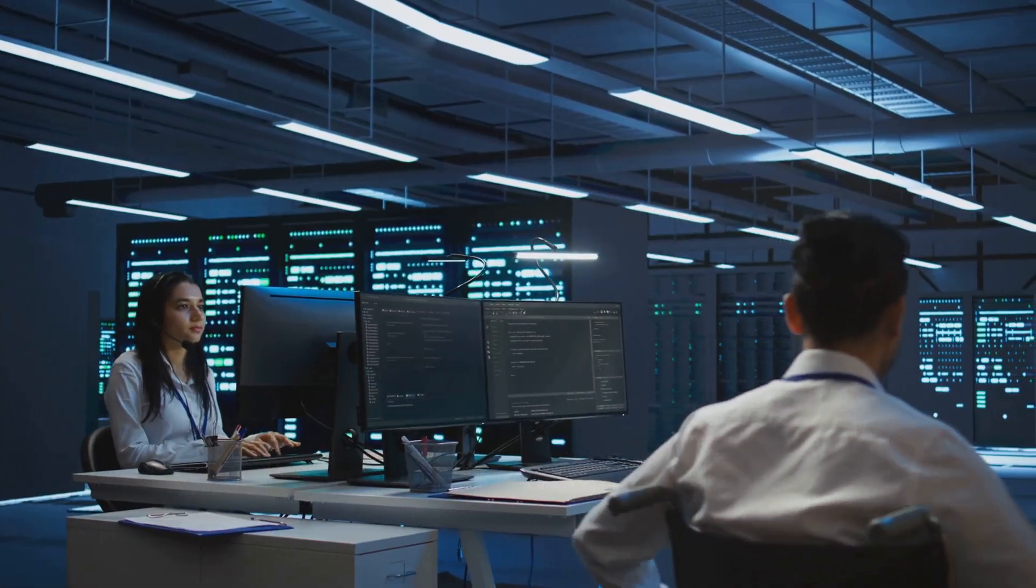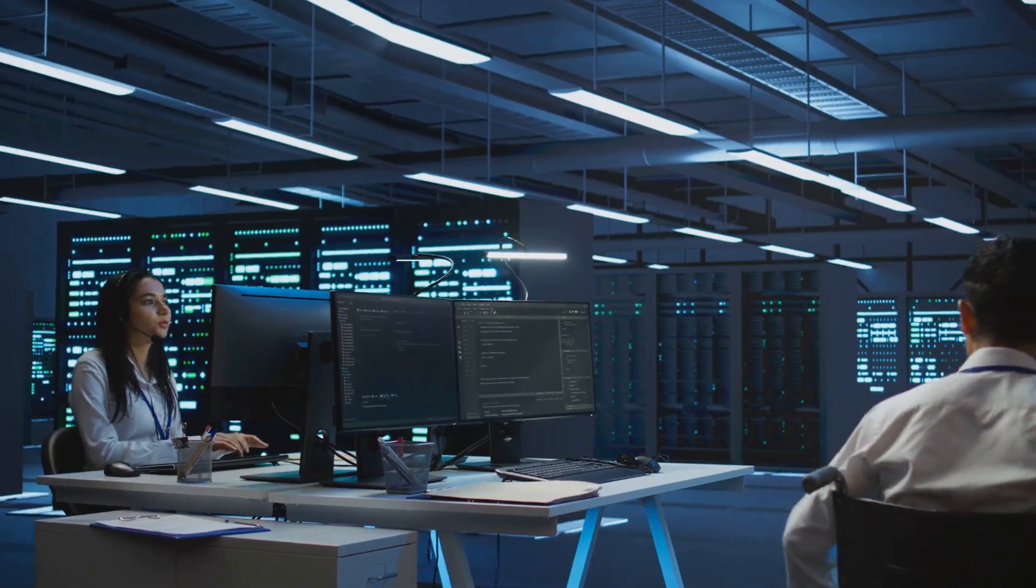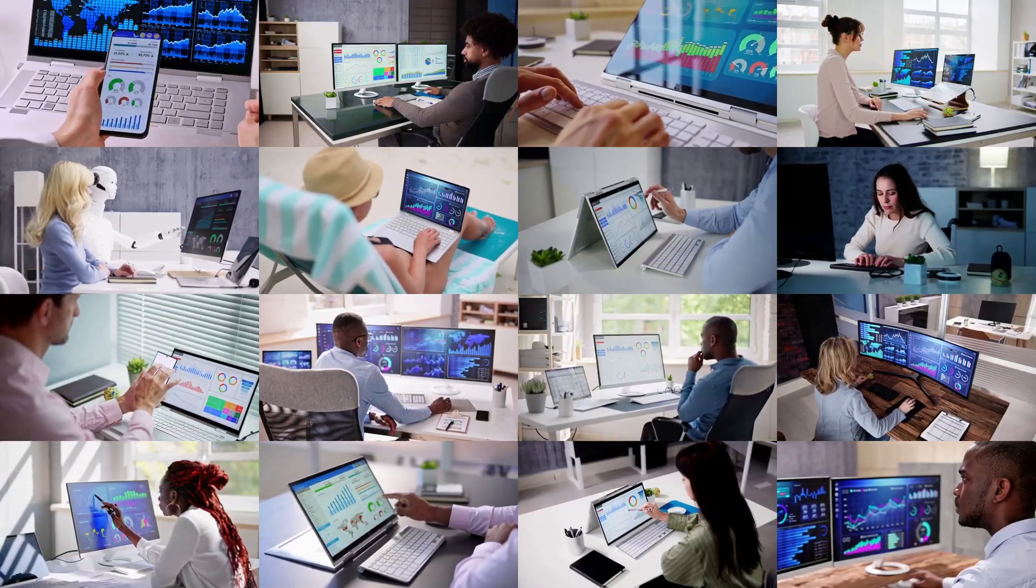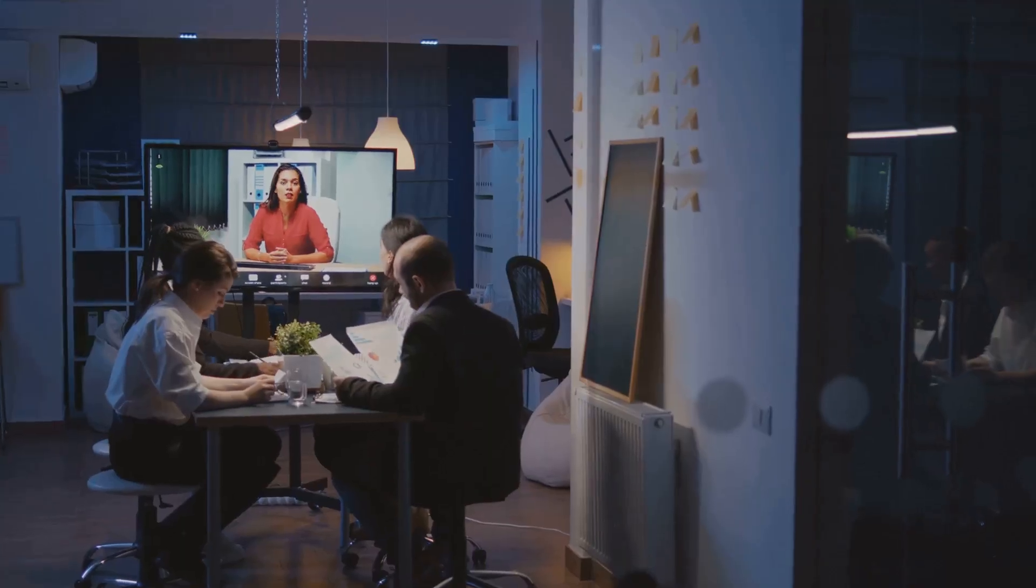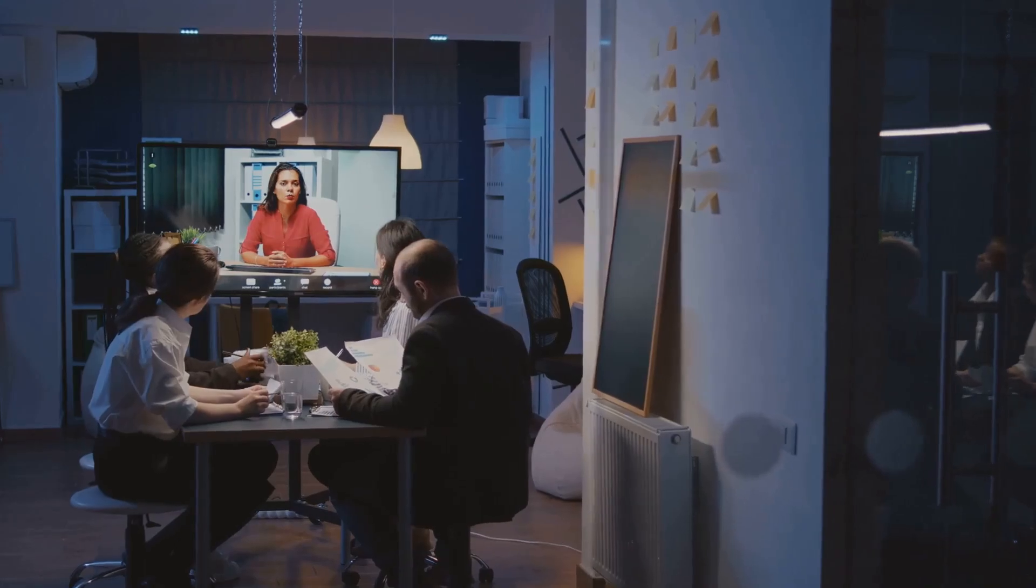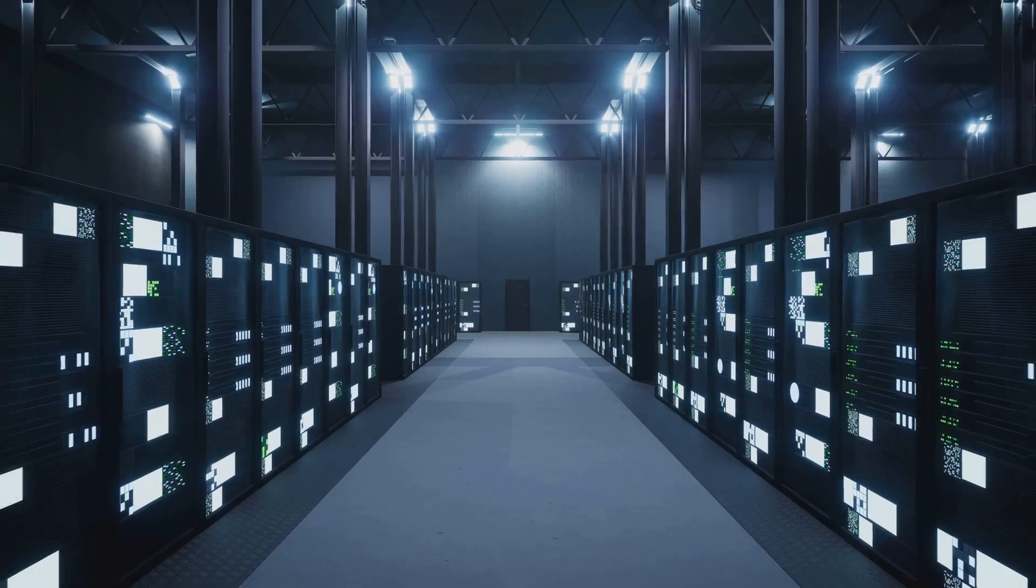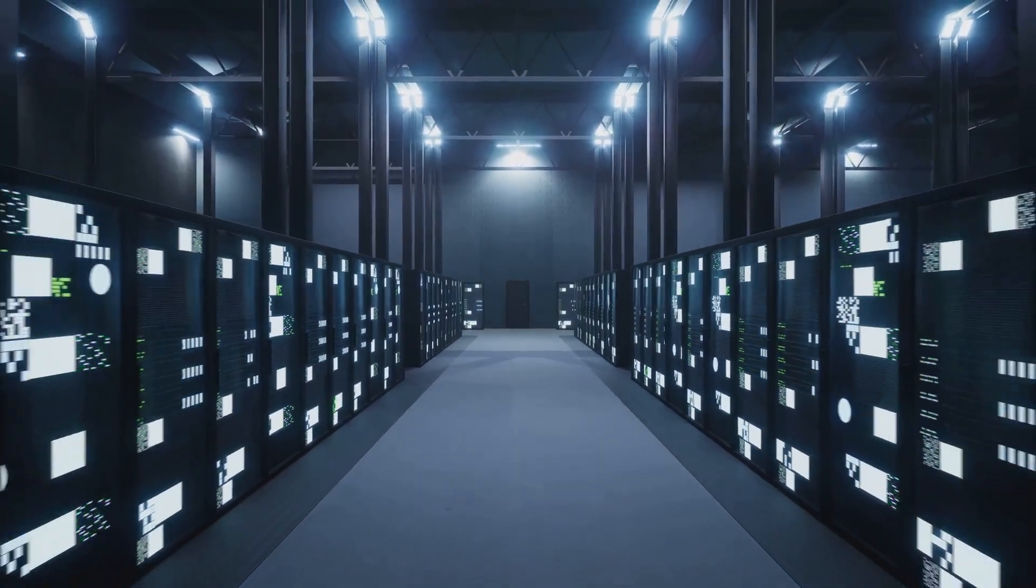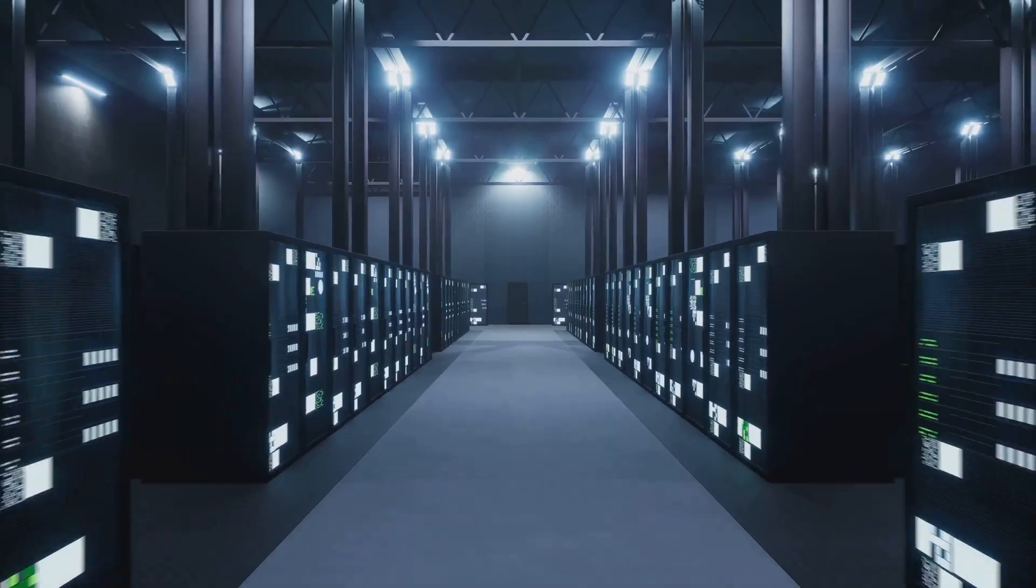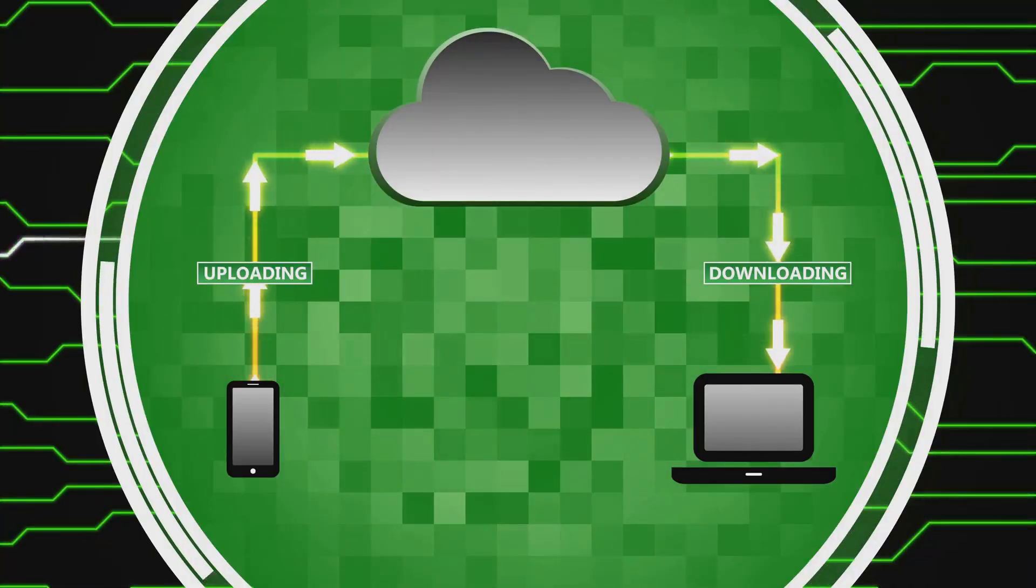In today's digital world, data is essential. Businesses and individuals rely on data for everything, ranging from communication to operations. As the volume of data grows, so does the need for efficient storage and management solutions. This is where cloud storage comes in.